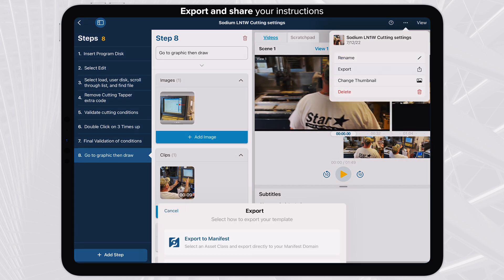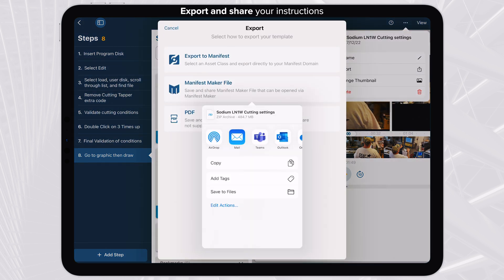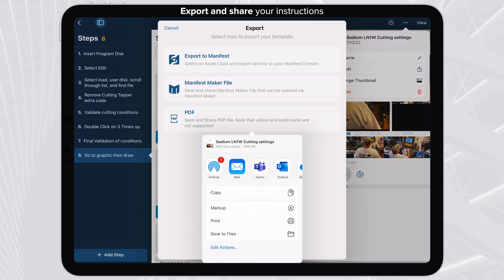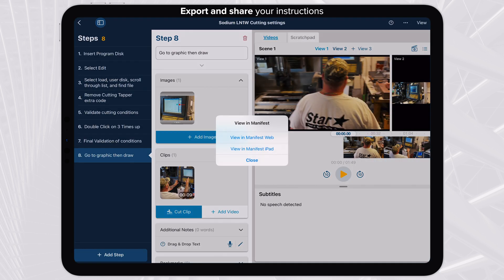Procedural templates can be shared with other Maker users, exported as a PDF, or imported directly into Manifest.